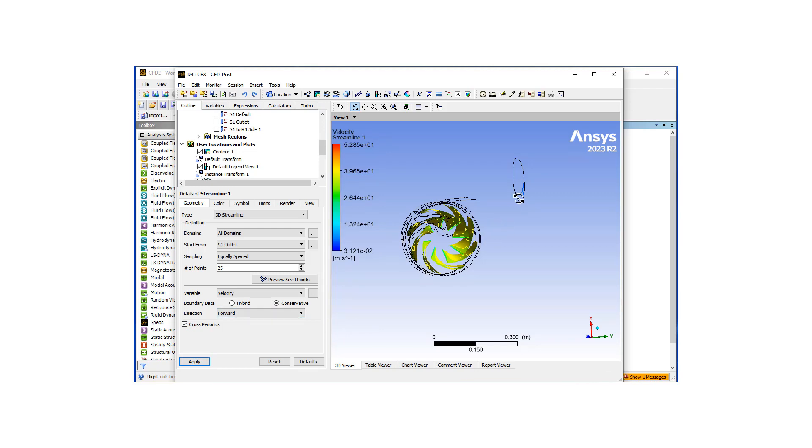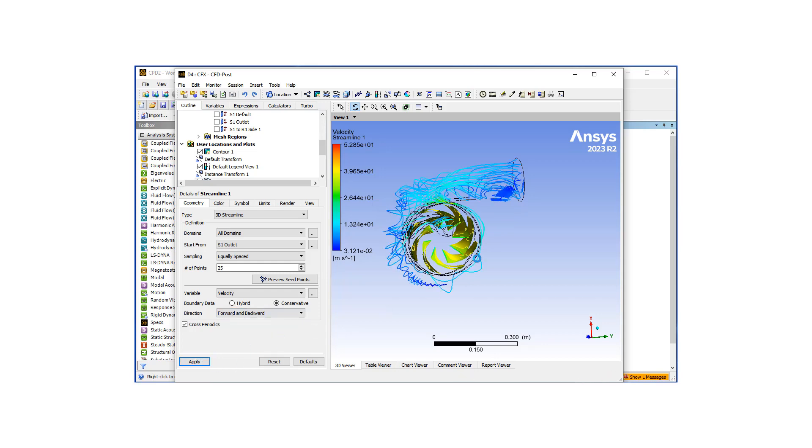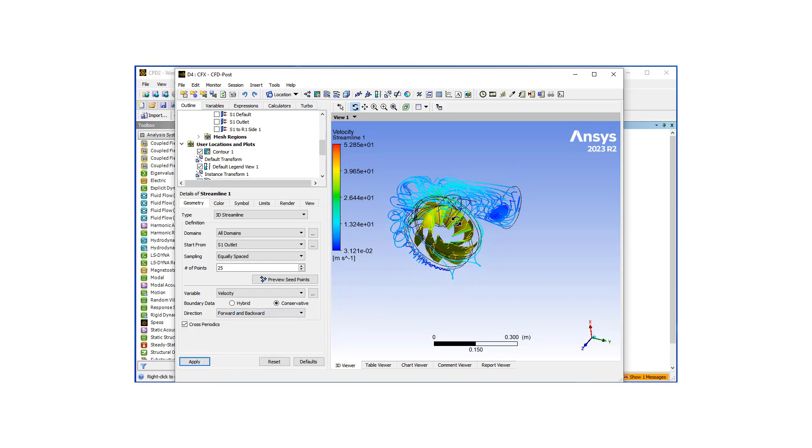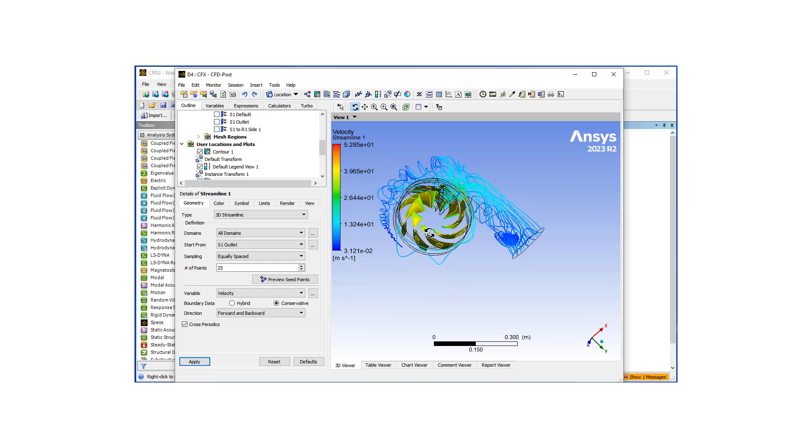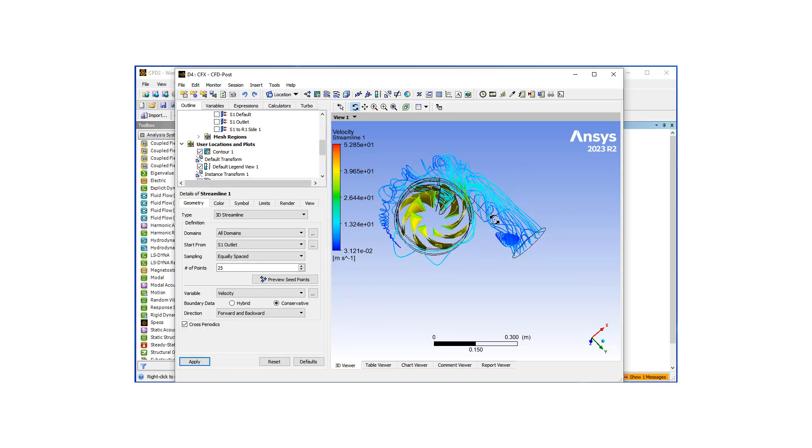So by default, it just does the forward, but we want to do forward then backward, so that the streamlines are going back into the domain.